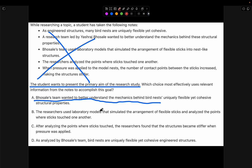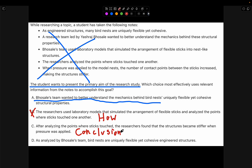Choice B: 'The researchers used laboratory models that simulated the arrangement of flexible sticks and analyzed the points where sticks touched one another' — this shows how the study was conducted, not the aim. Choice C: 'After analyzing the points where sticks touched, the researchers found that the structures became stiffer when pressure was applied' — this shows the conclusion, which we don't want. Choice D: 'As analyzed by Bossel's team, bird nests are uniquely flexible yet cohesive engineered structures' — this is also a finding/conclusion. So we're only left with choice A, which is correct.